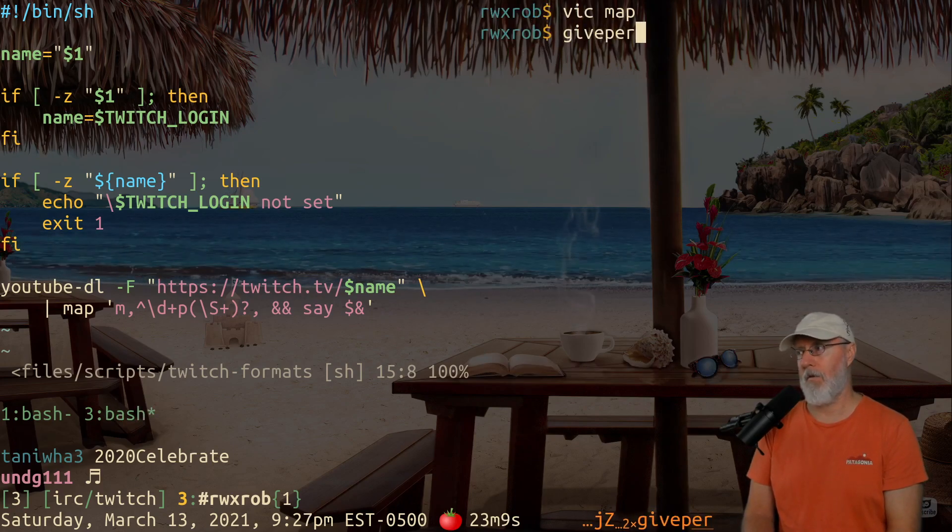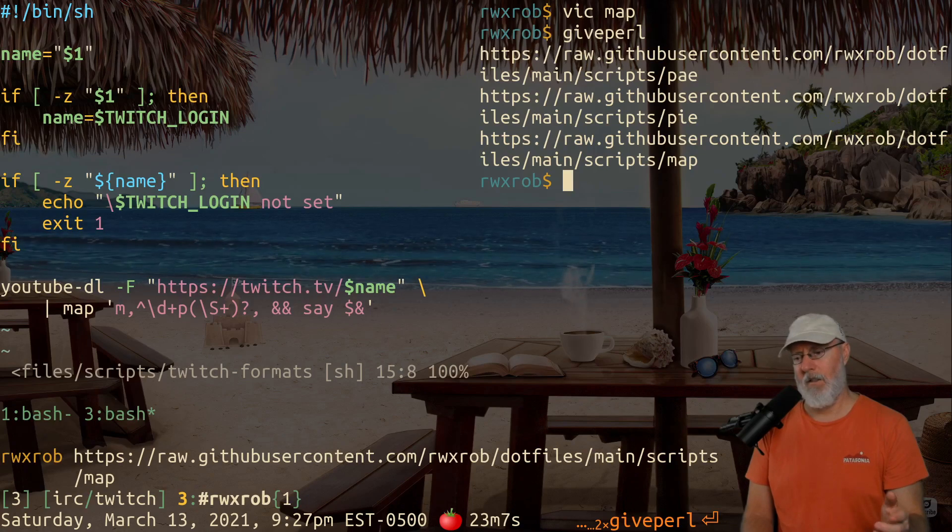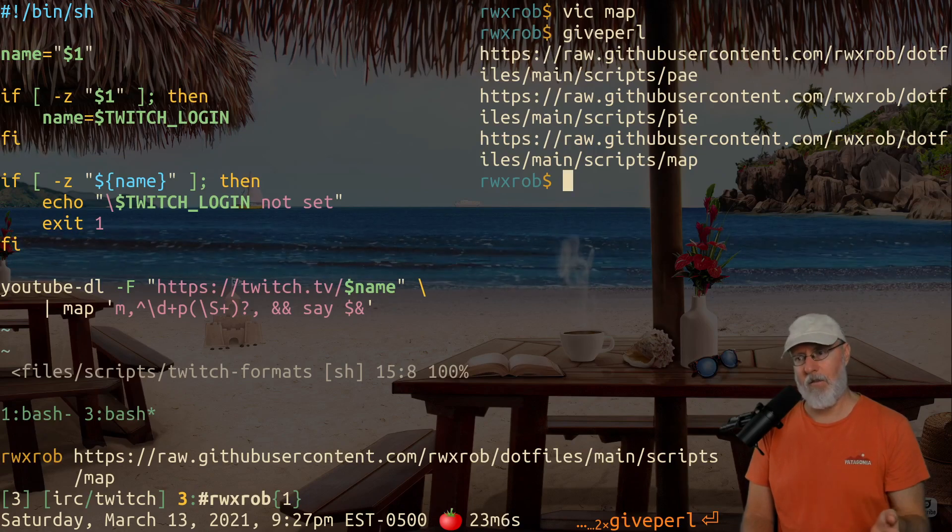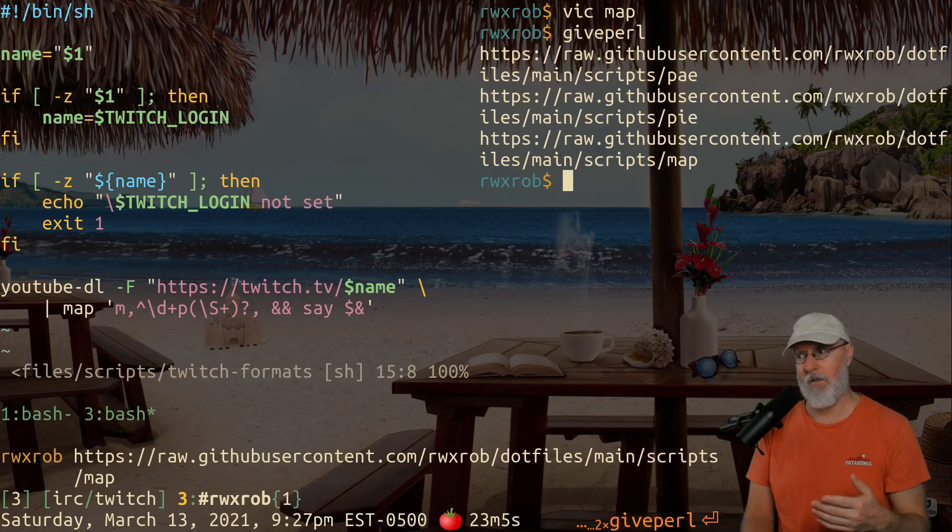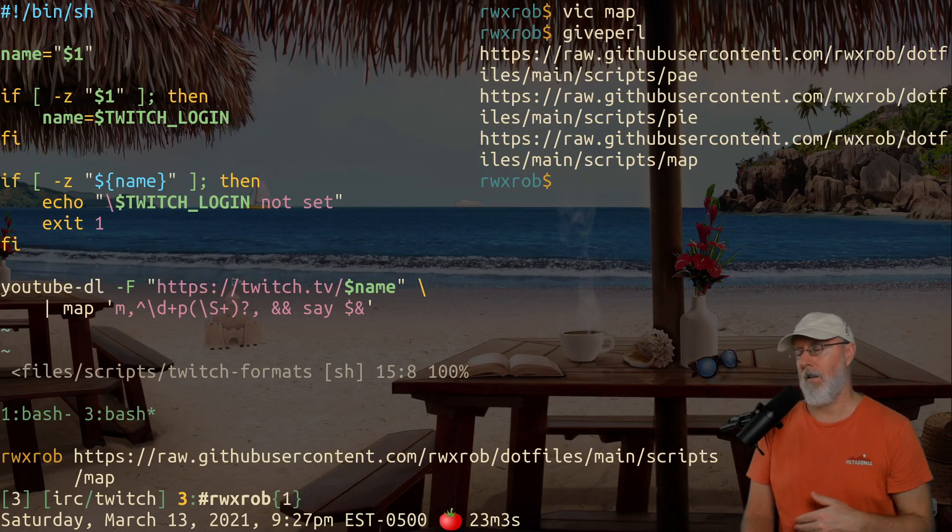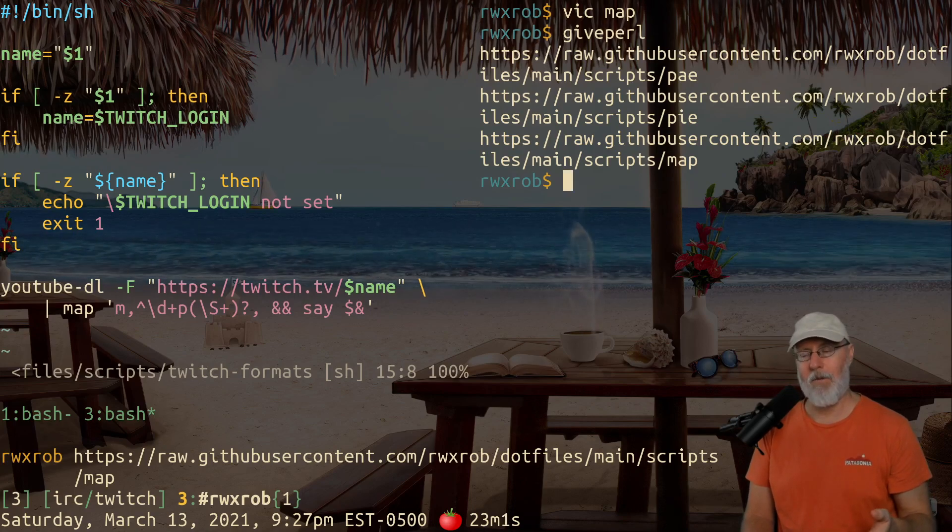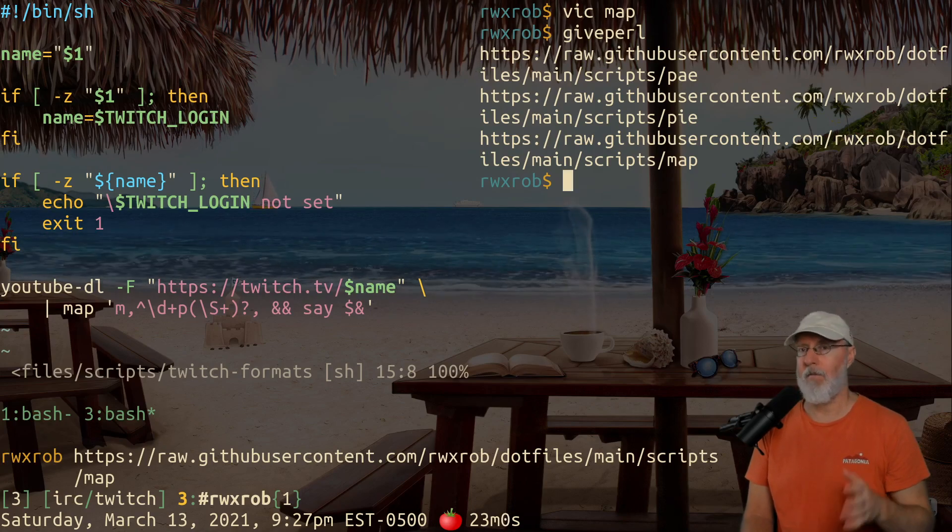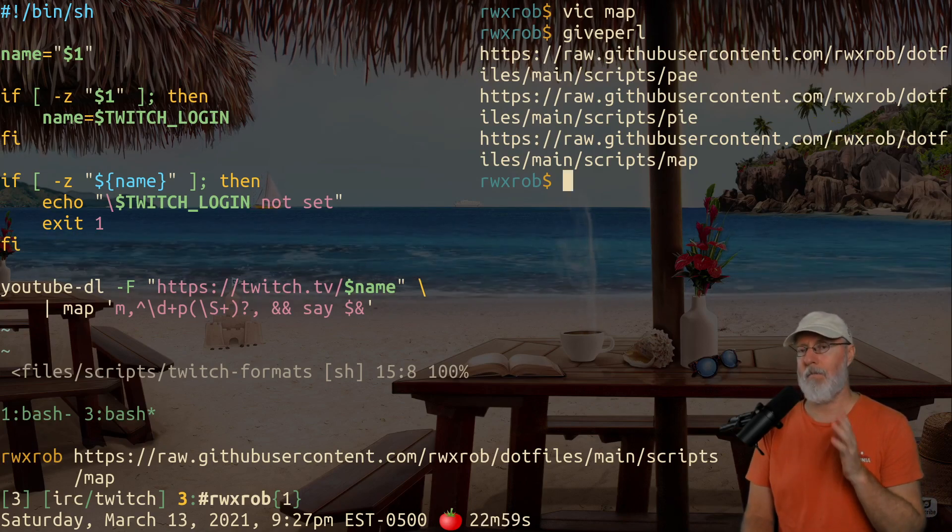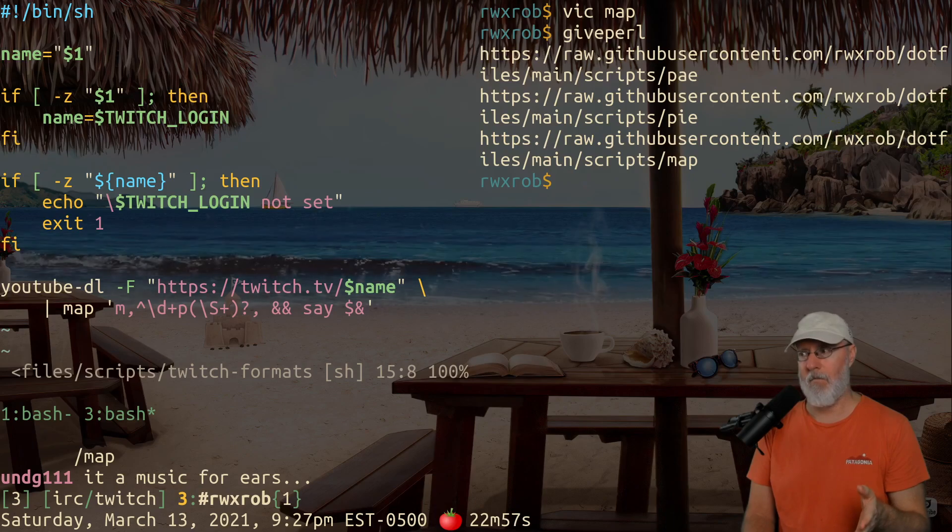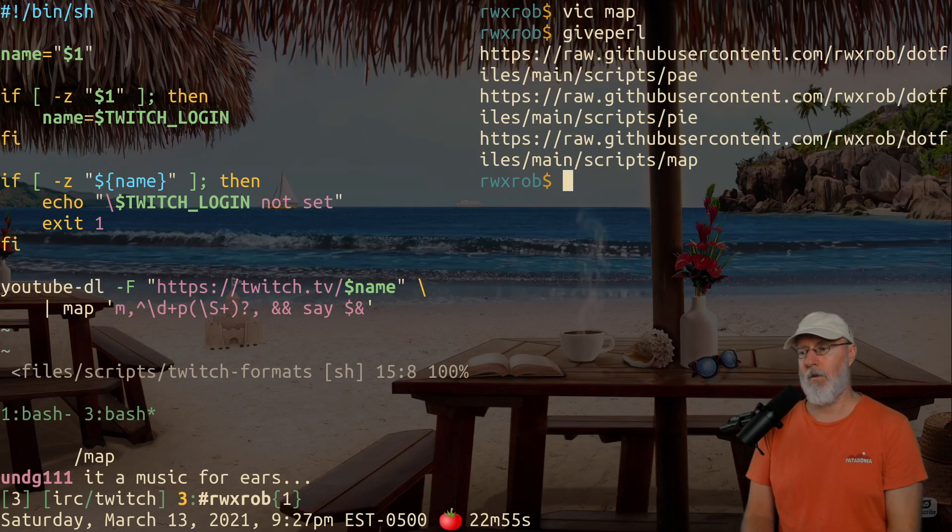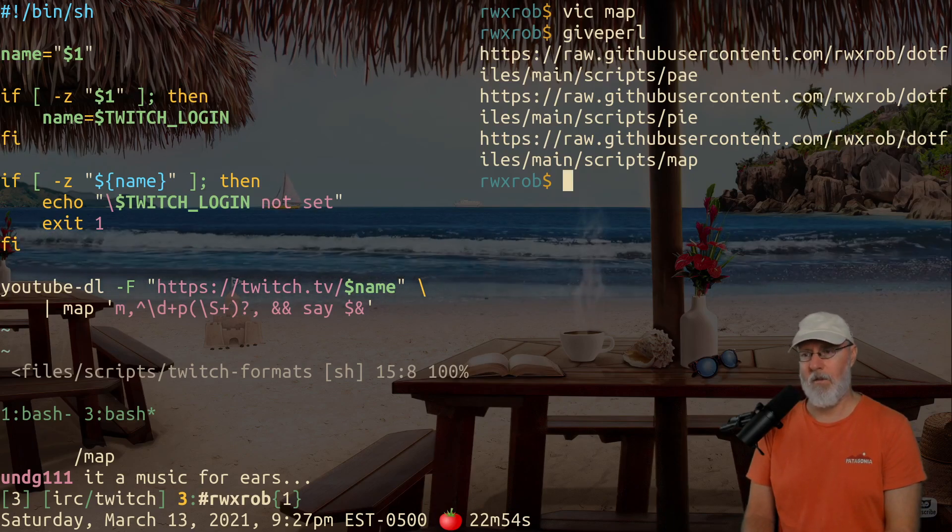And I can go ahead and give you the Perl stuff. Here's all the Perl scripts that I use for this kind of thing to replace sed and awk. But in this case, I'm using one called map, not to be confused with the map keyword in Perl.